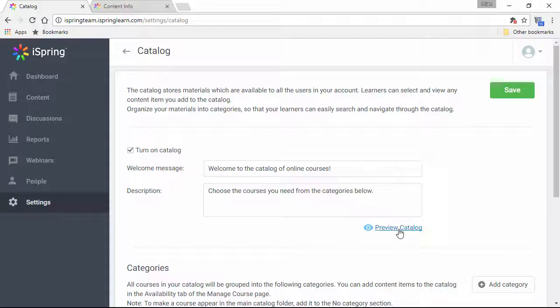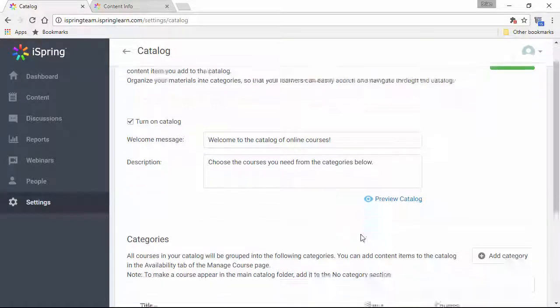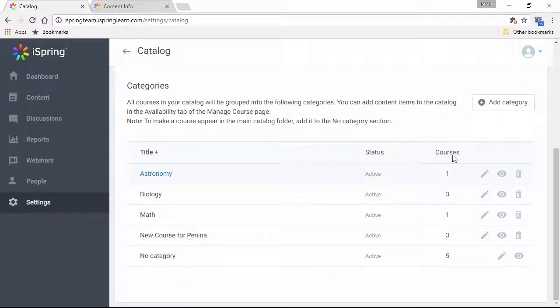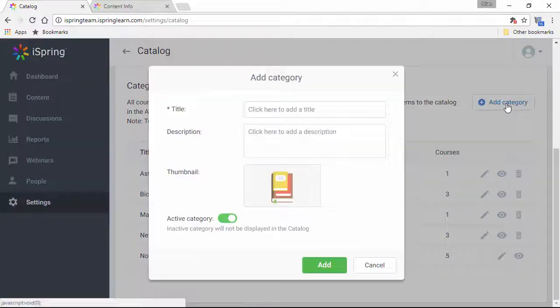Now, a catalog would be pretty useless if it were just a bunch of stuff randomly thrown together, so you're going to want to break it down into categories. Down here is a list of catalog categories, and you can add a new category with this button.